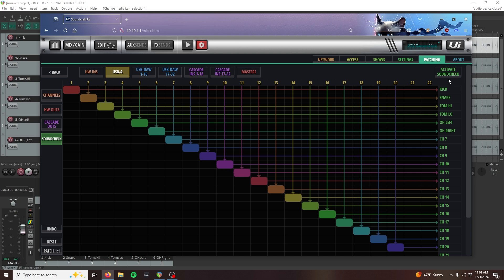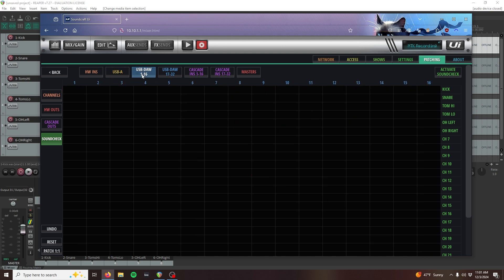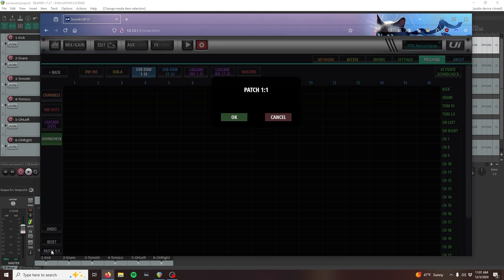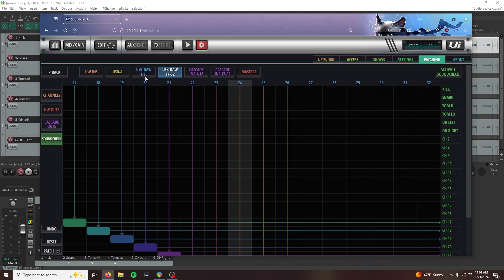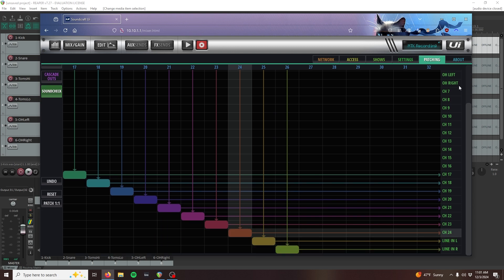Select the USB DAW 1 through 16 on the top of the grid. I only need 6 channels for this example, but let's set it up like I want to utilize all of the mixer's channels. Simply select the Patch 1 to 1 button in the bottom left side of the patching grid. This will automatically patch our USB DAW channels into every available mixer channel up to the line inputs.